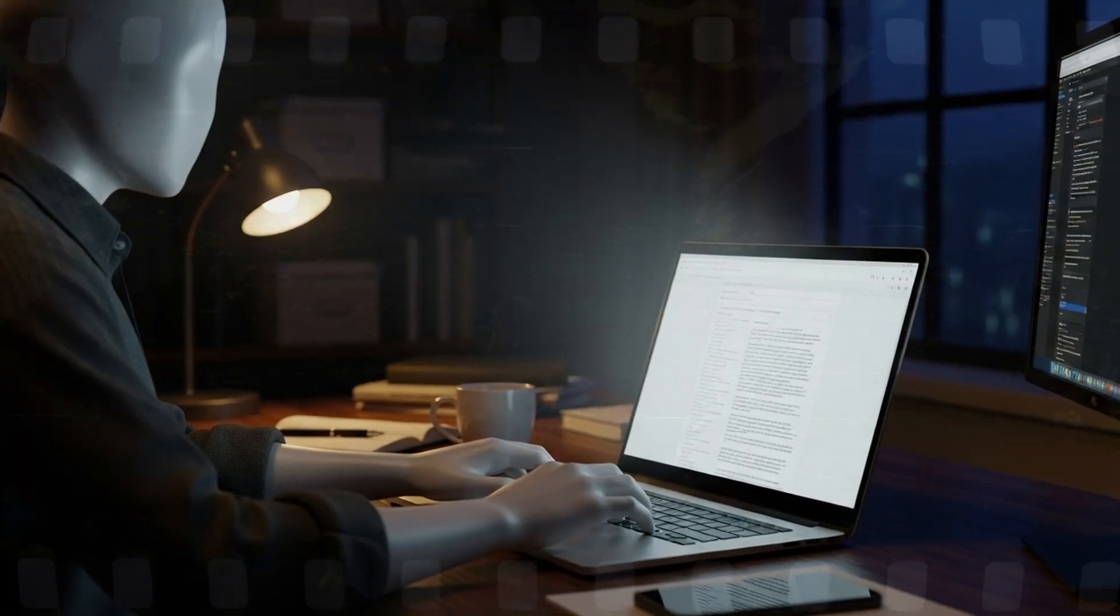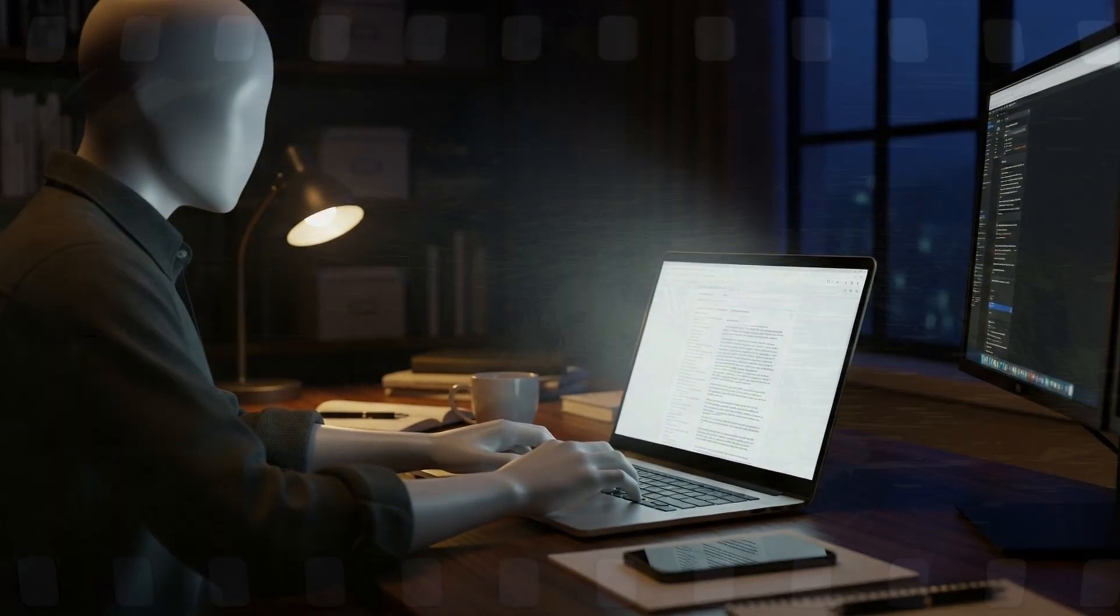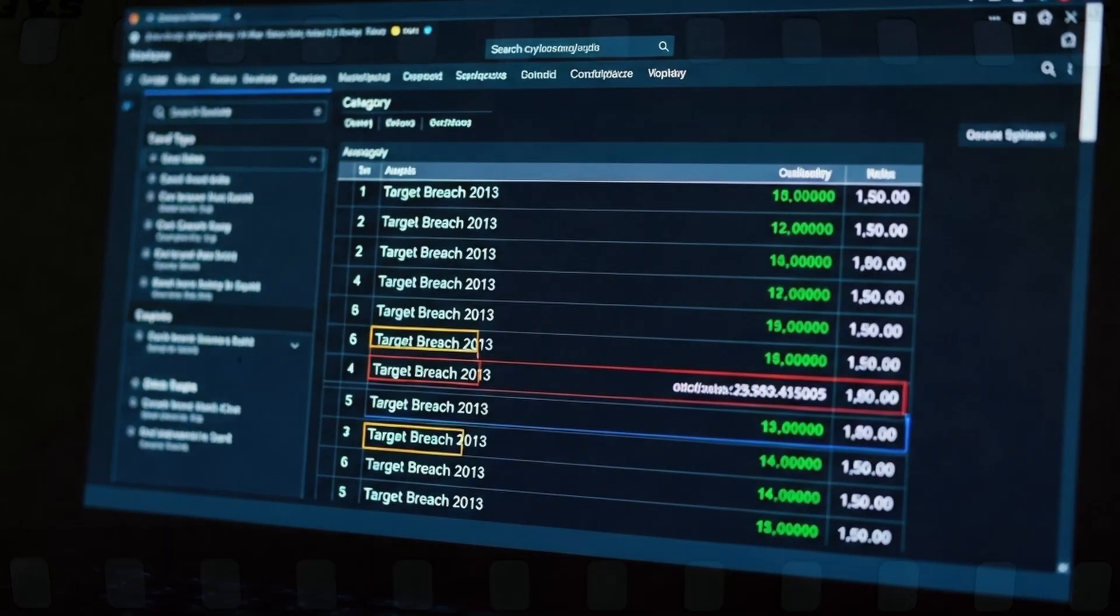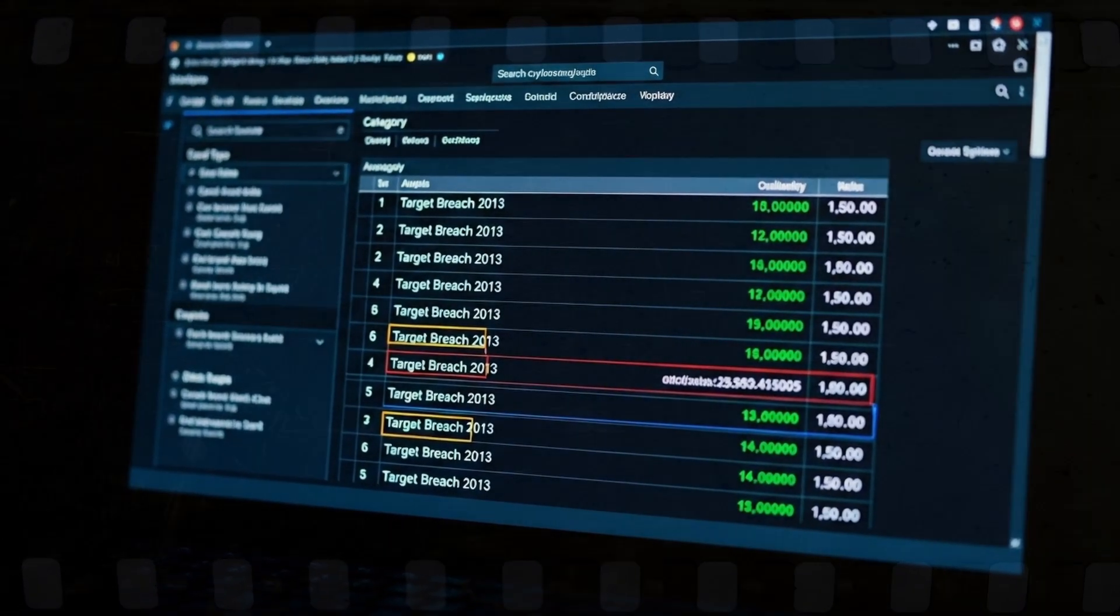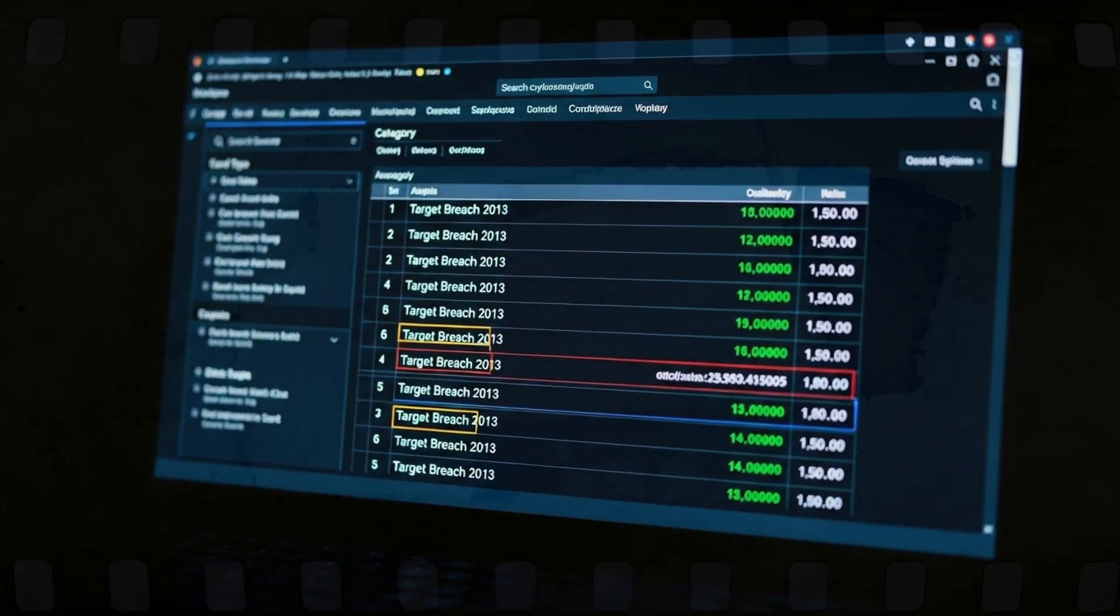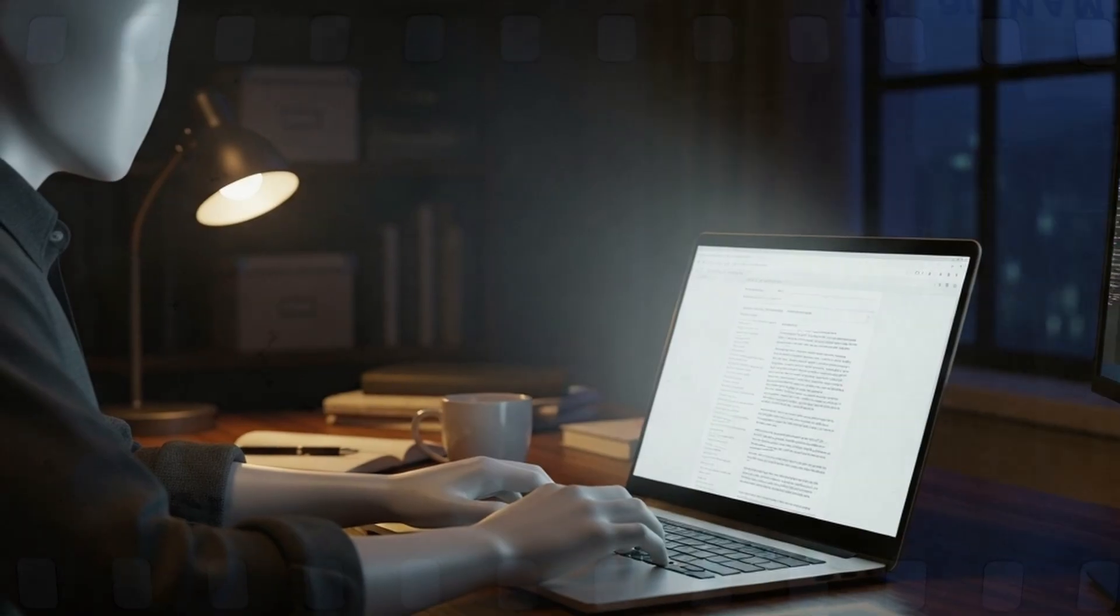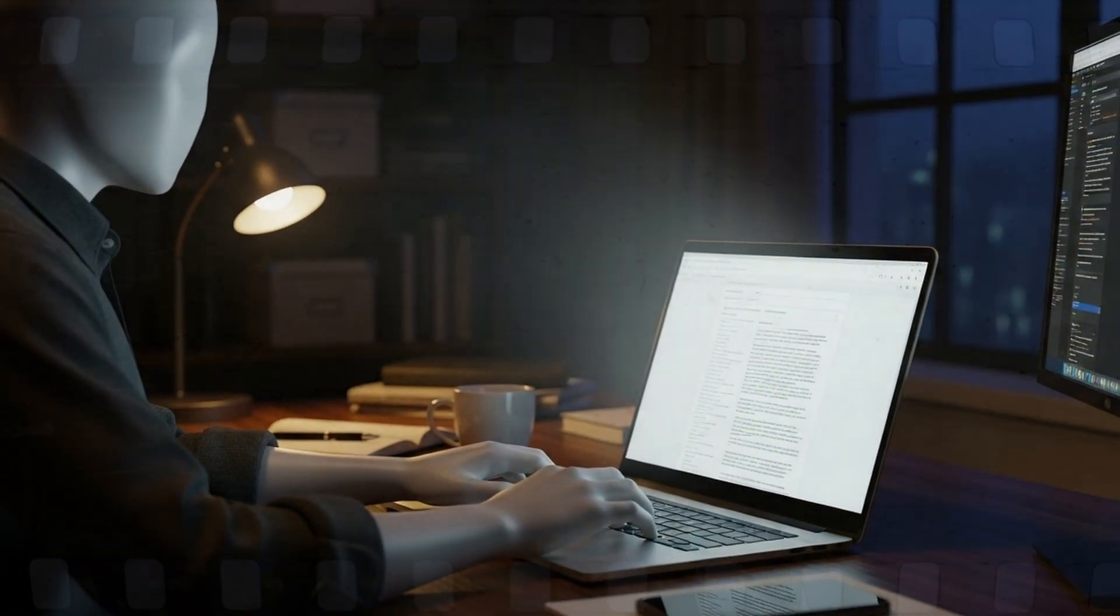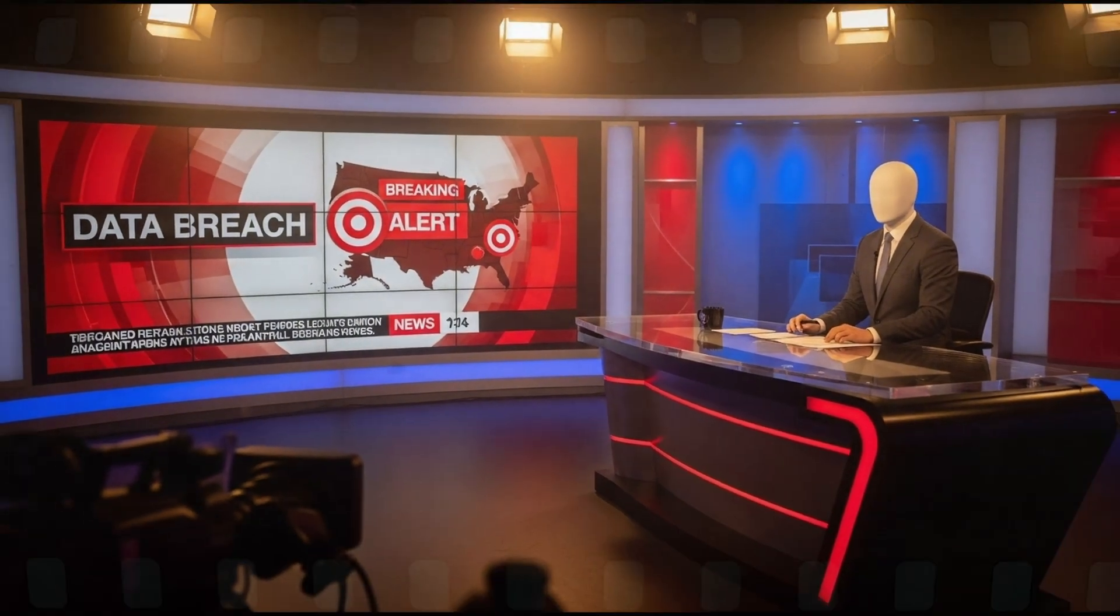Brian Krebs received a tip. Cards stolen from Target are flooding the underground market. On December 18, he published the story that Target had been breached. By the next morning, the world knew.